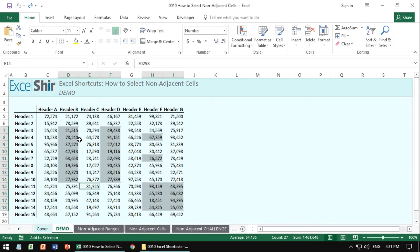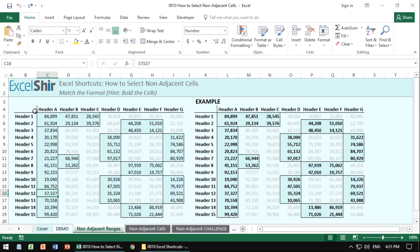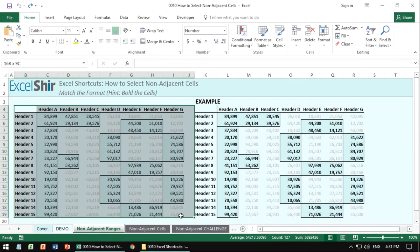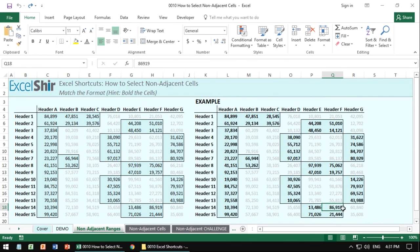I've created a series of exercises for you to practice this shortcut specifically. So the way to do it is to go to the non-adjacent ranges tab. You want to match the format. Everything that's on the left here, you want to make it look identical to the way it is in the example on the right.